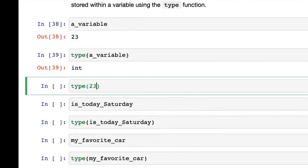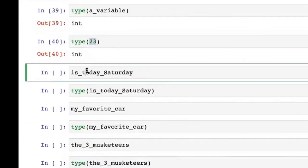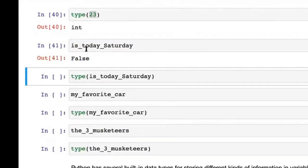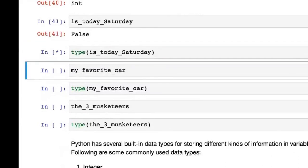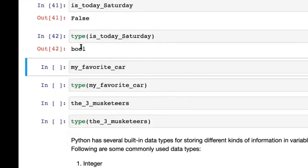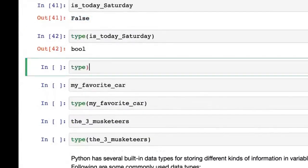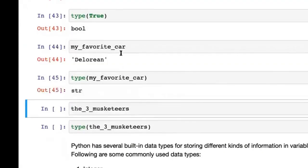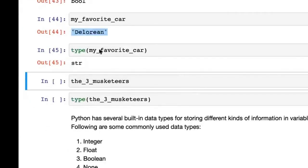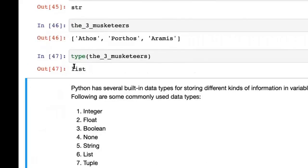You can even directly type type(23) — 23 is an integer. Similarly, is_today_Saturday has the value False, and True or False have the type bool. My_favorite_car, which is DeLorean, has the type str. And the_three_musketeers has the type list. So there are a lot of different types of data in Python, and you need to pick the right type for the right use case.